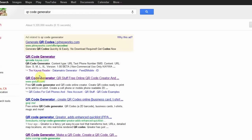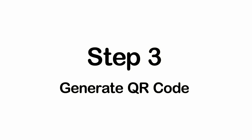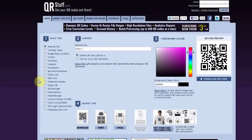We recommend using qrstuff.com, but you can find any QR code generator and it should be just fine. So let's go ahead and click on qrstuff.com. Now that you're on qrstuff.com, you'll see there's the data type, there's content, foreground color, and the output type.